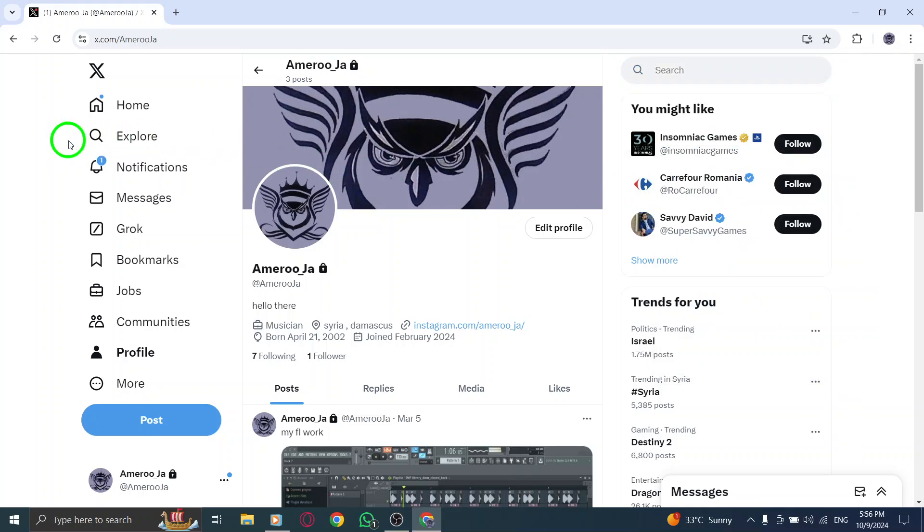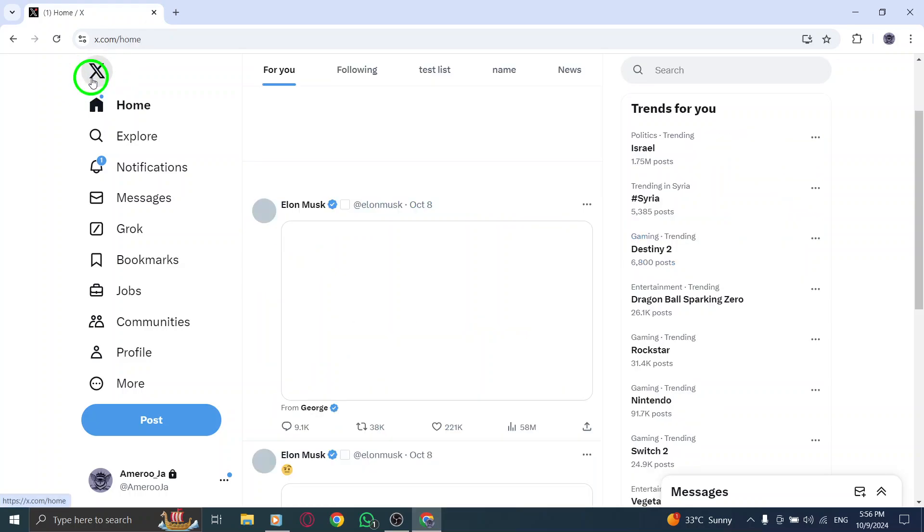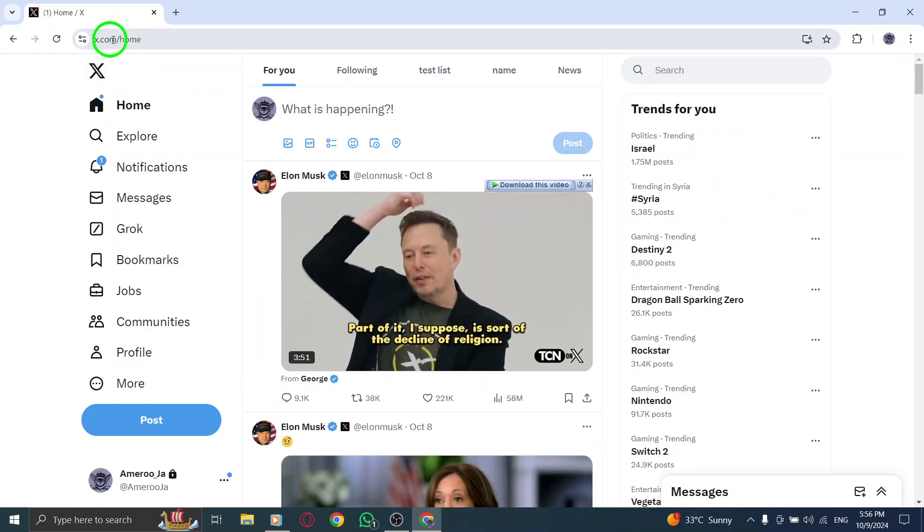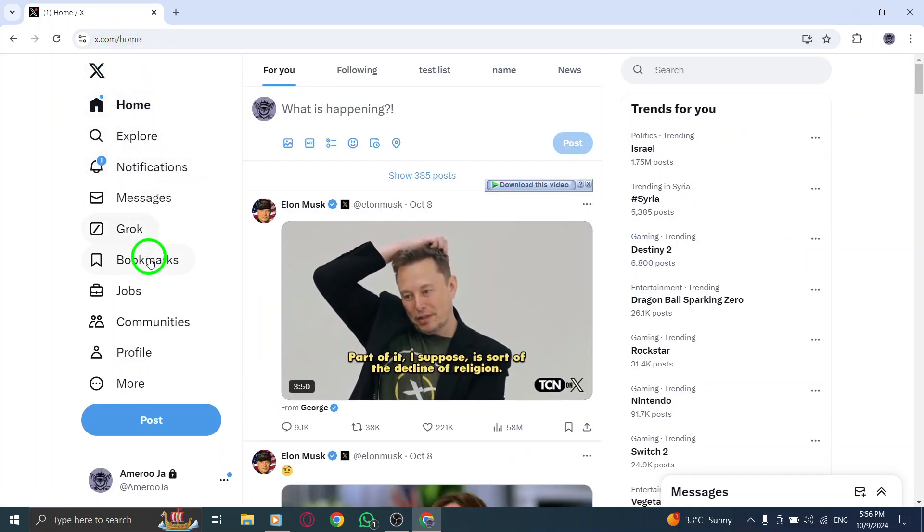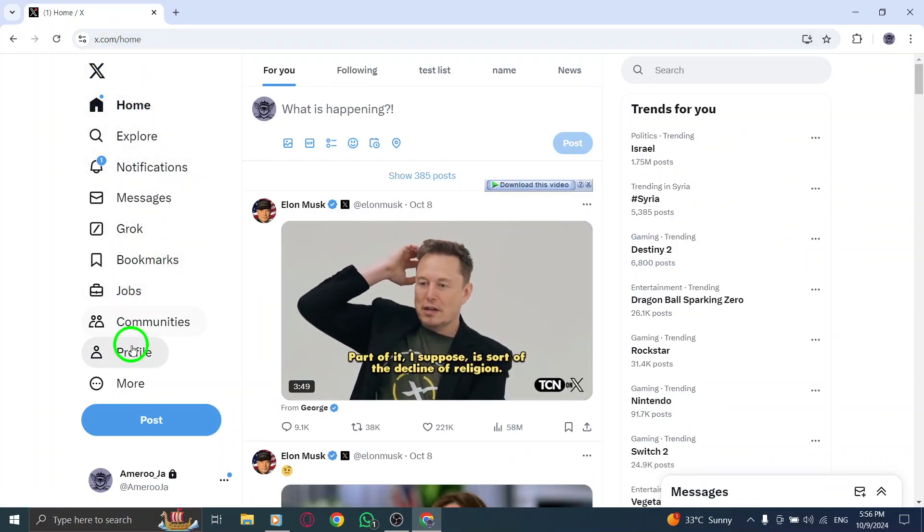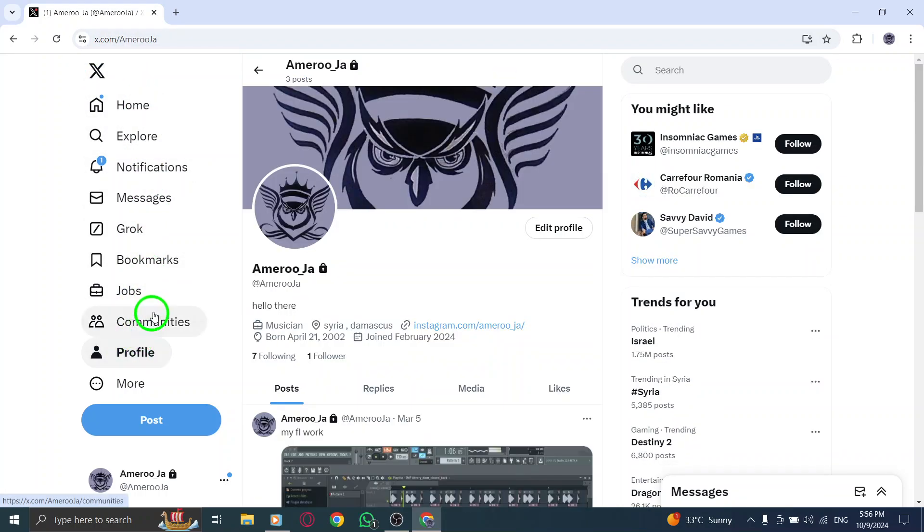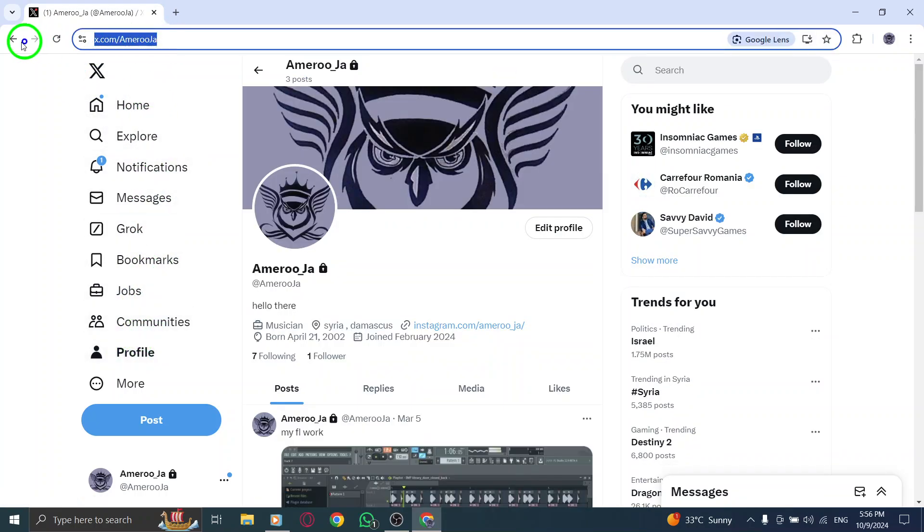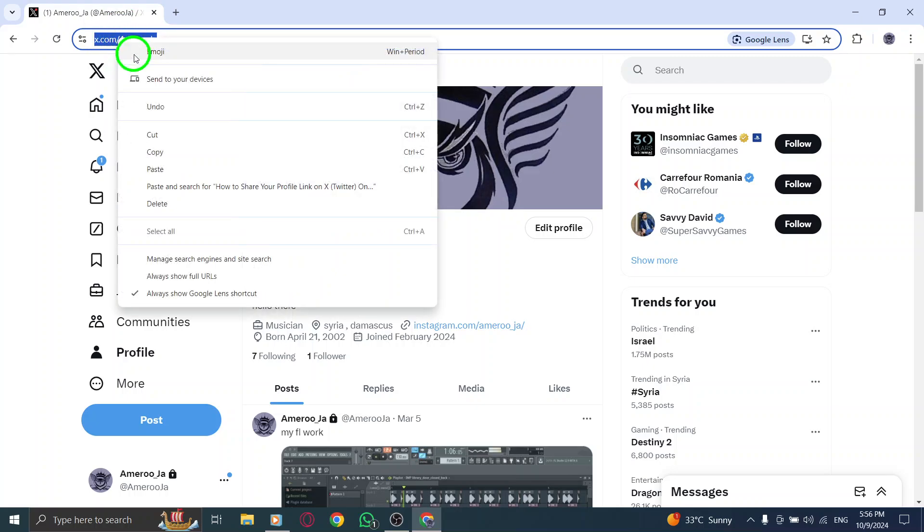To recap the steps, first, open x.com and log into your account. Navigate to your profile page, click on the Share icon, select Copy Link to Profile, and finally, share it wherever you want.